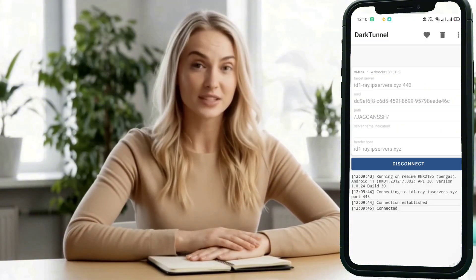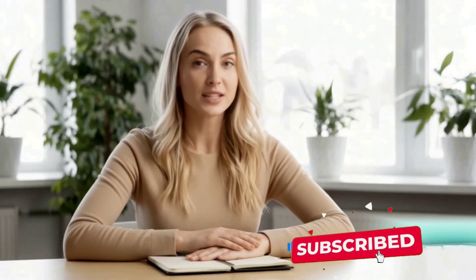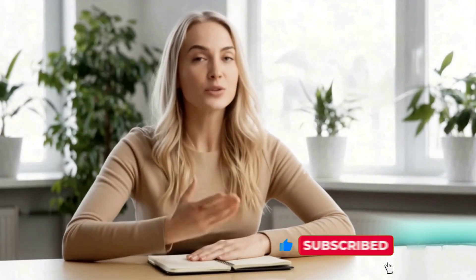And that's it — super easy, right? If you found this video helpful, don't forget to like, subscribe, and share with your friends. Thanks for watching, and see you in the next one.